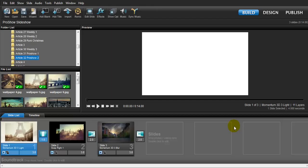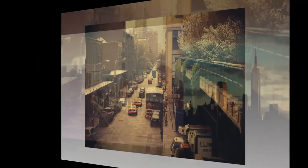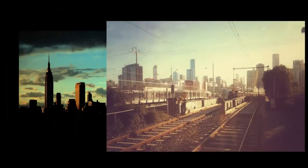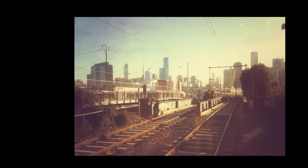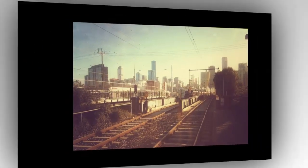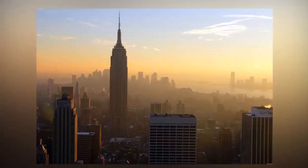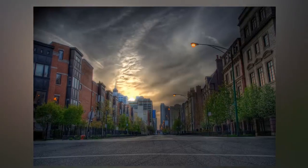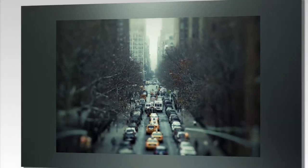Hello everyone, thanks for checking out today's lessons. I want to teach you how to create this — please watch. You can see multiple layers in one slide. I want to teach you how to add multiple layers in one slideshow, and how to add text to your slides.